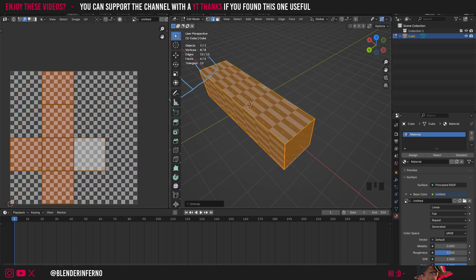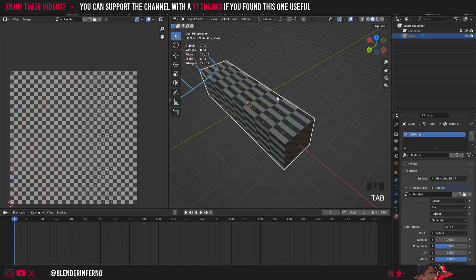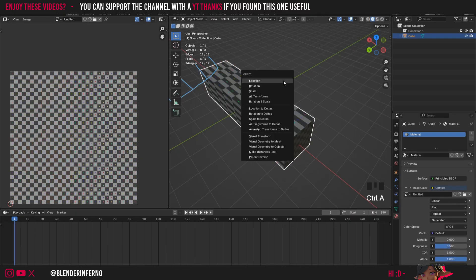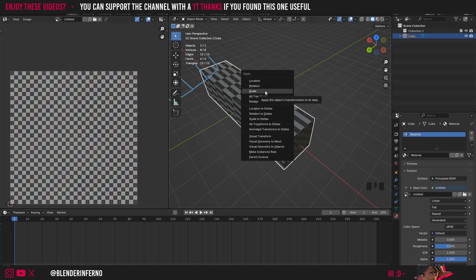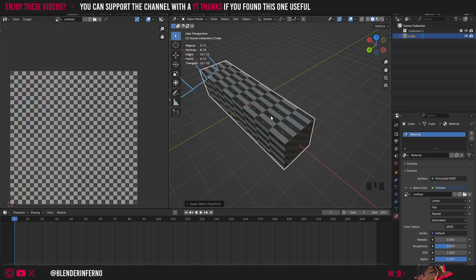So to fix this all I need to do is press tab to go back into object mode. And then I'm going to press the ctrl key and then I'll press the A key while holding that down. And this will open up this apply menu. Then all I need to do is choose apply the scale and nothing will happen straight away.